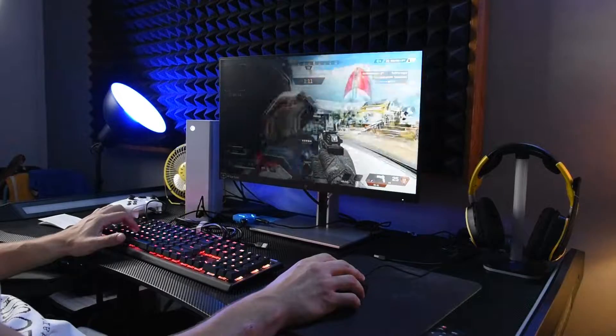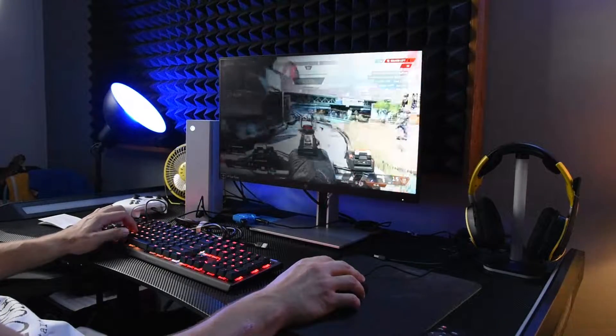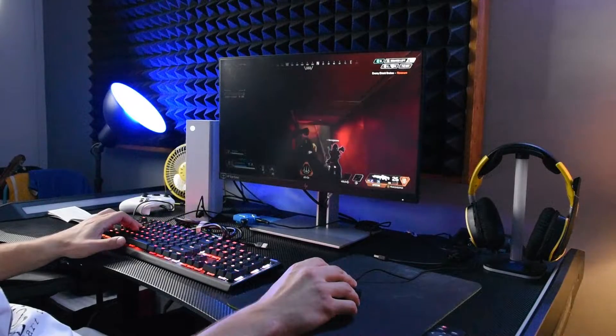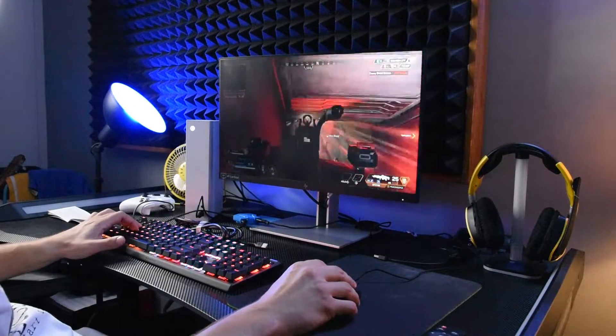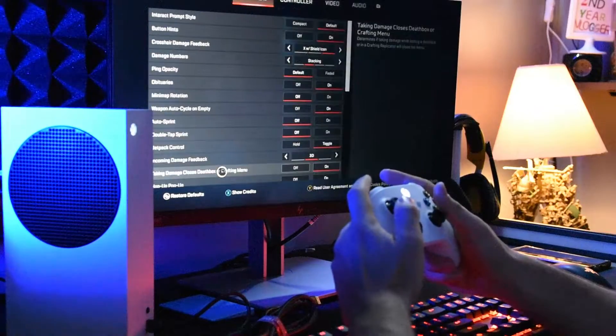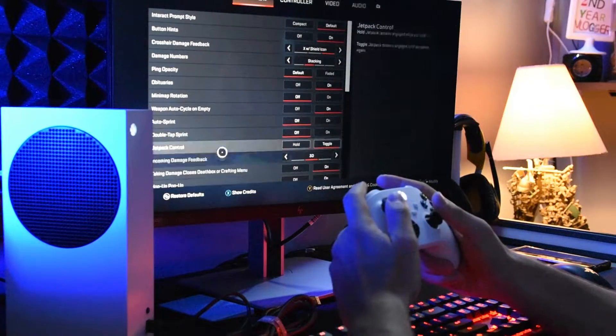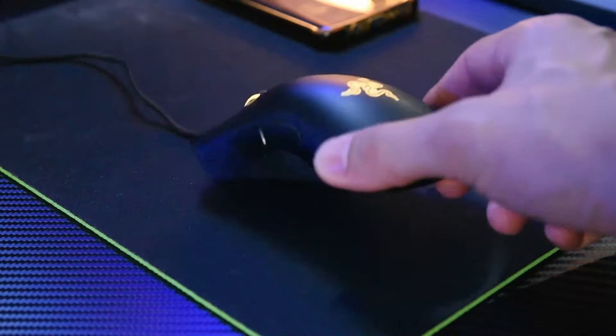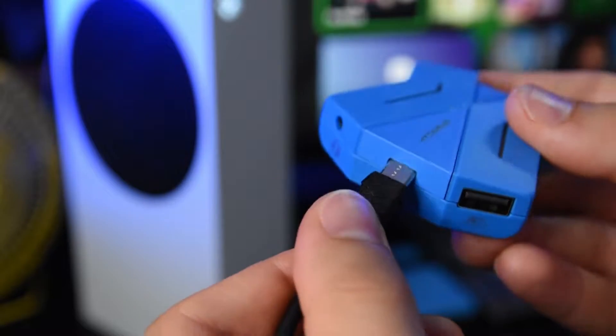Obviously you will use this adapter on games that don't support keyboard and mouse setup, and as we tested in the previous video it worked fantastic. Since those games don't support a mouse natively, you will never find a mouse setting. So let me show you how you can adjust the mouse sensitivity when using the Icarus adapter.